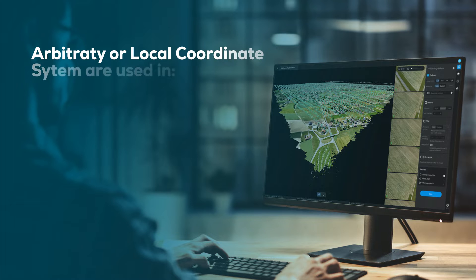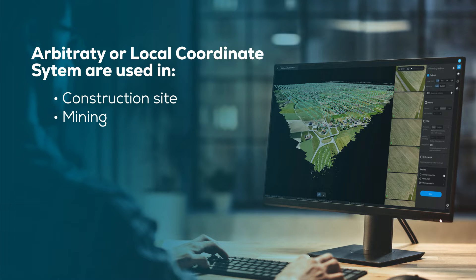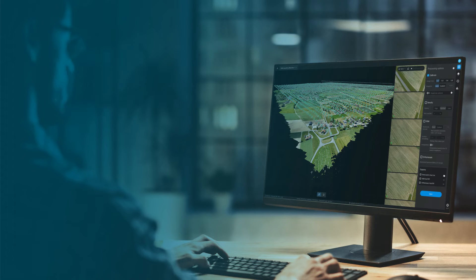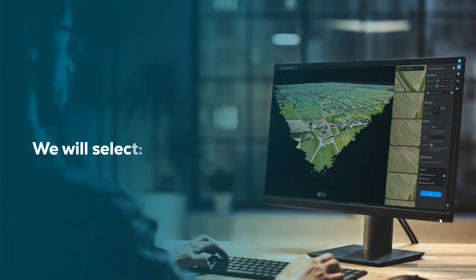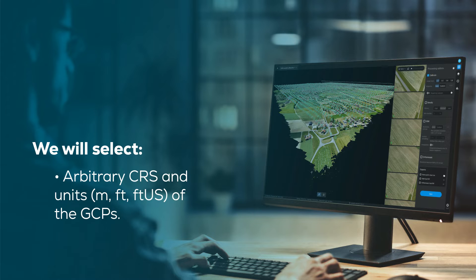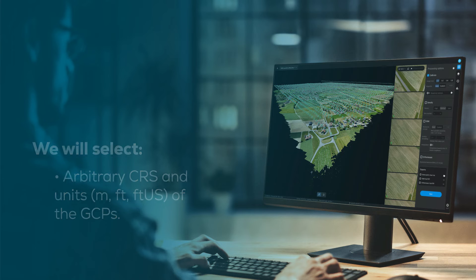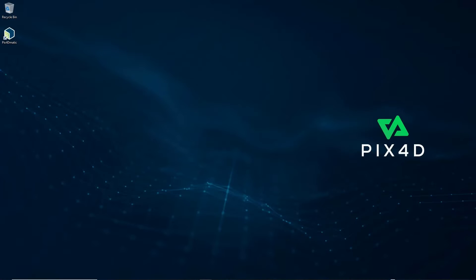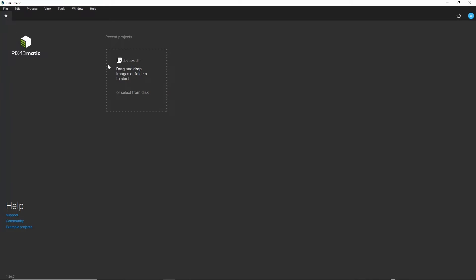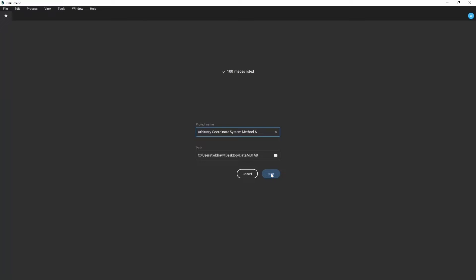Arbitrary or local coordinate systems are typically used in construction sites or in mining. The origin of the system is based on arbitrary points and is not aligned with any known coordinate system. We will select the arbitrary CRS and units of the GCPs, as well as mark GCPs and images early or later in the process depending on your preferred method. Please keep in mind the format of the arbitrary GCPs' locations must be XYZ, in Meter, Feet, or Feet US.